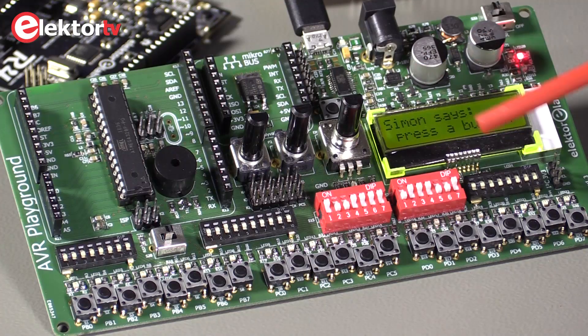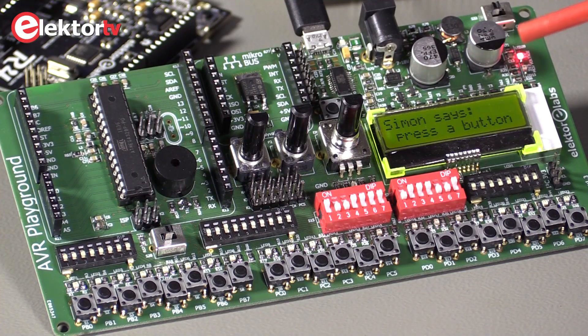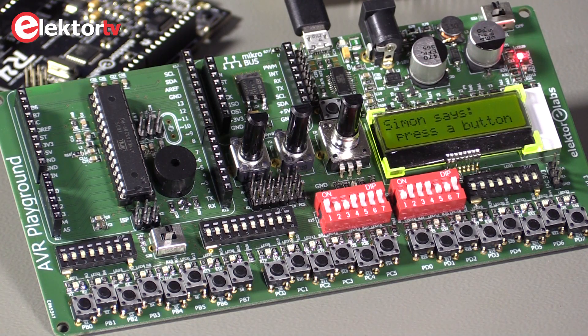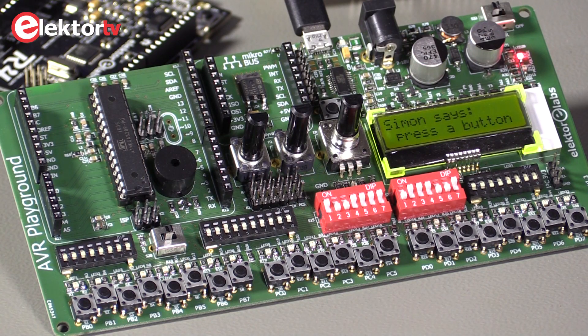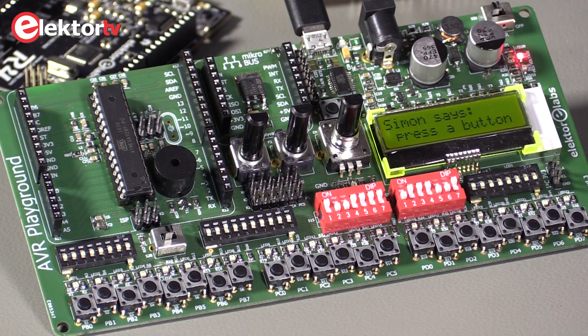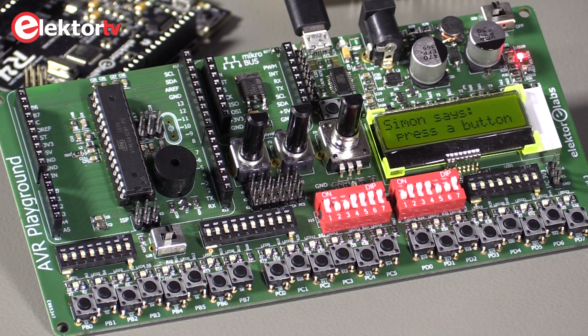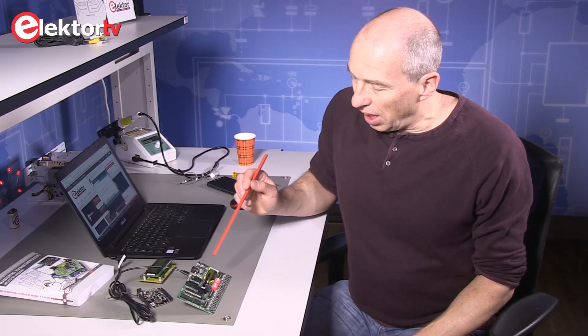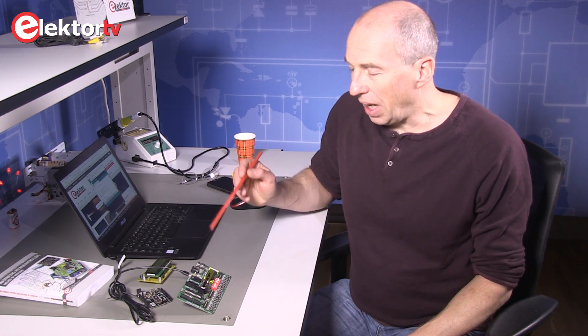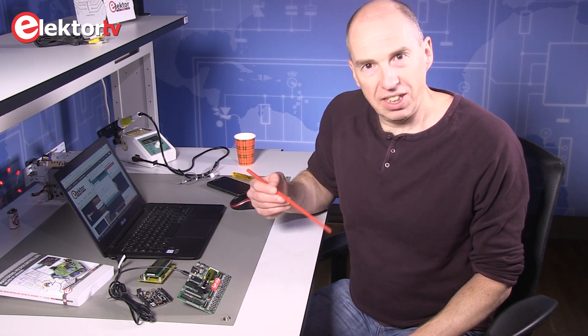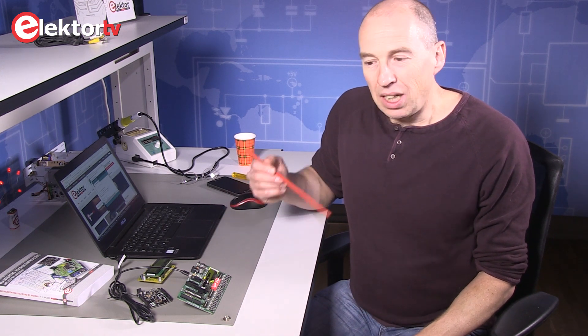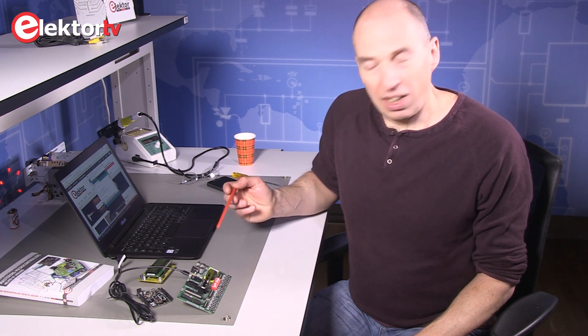It's always nice to have a way to display data on a development board, so this is why we have an LCD here. This is not a normal parallel 4-bit, 8-bit interface LCD, but an I2C display, which has the advantage that it only uses two wires instead of eight or six. But the inconvenience is that you need a special library. Luckily we also developed a library to control the display, so you don't have to worry about that.